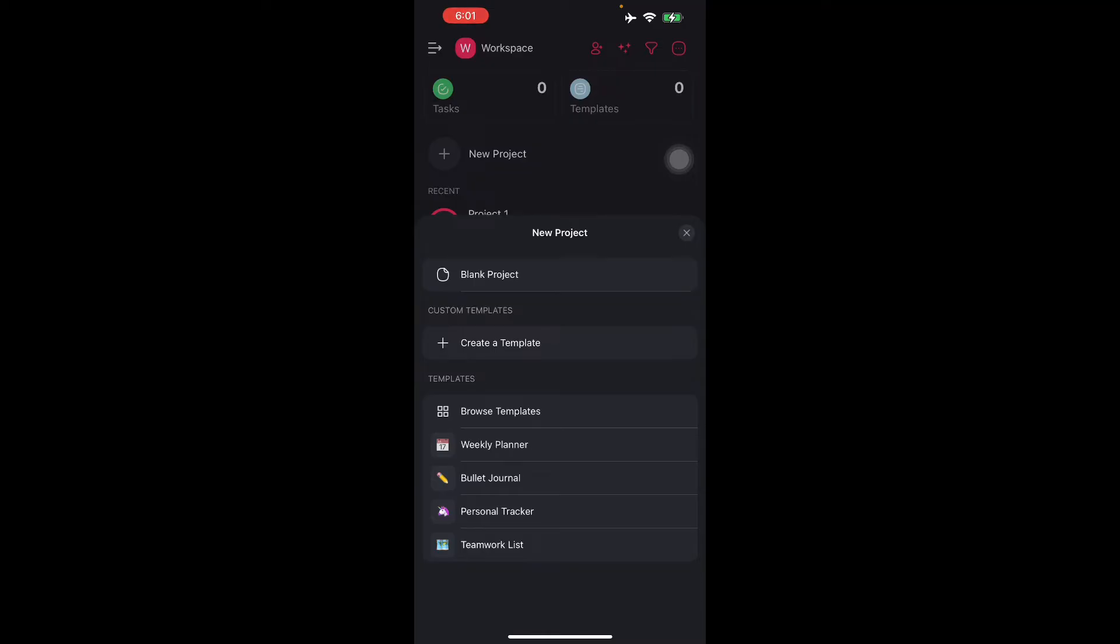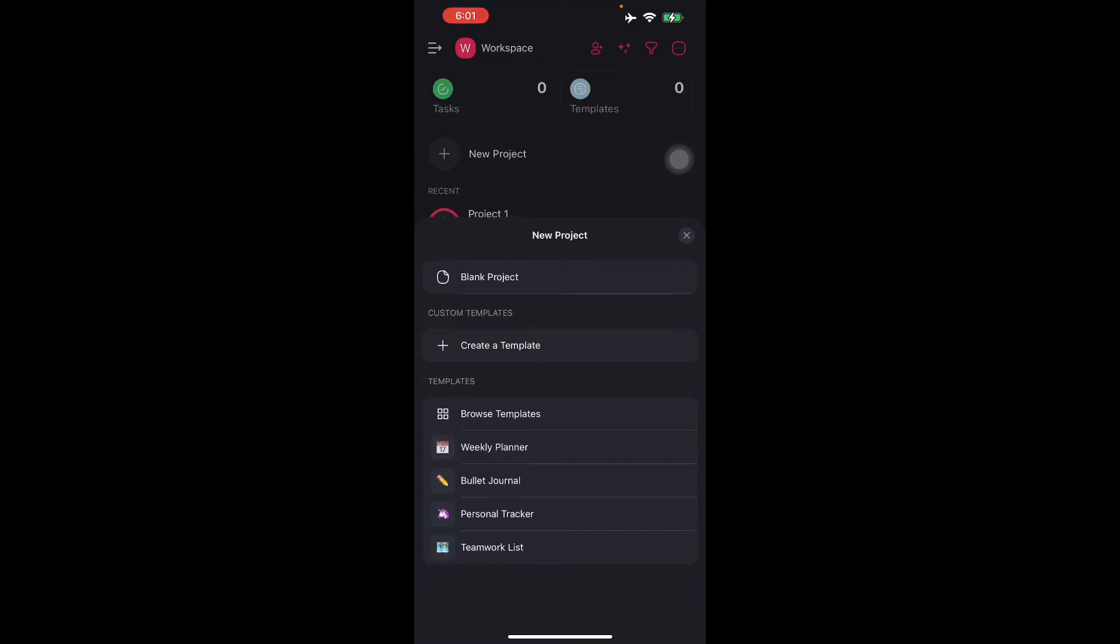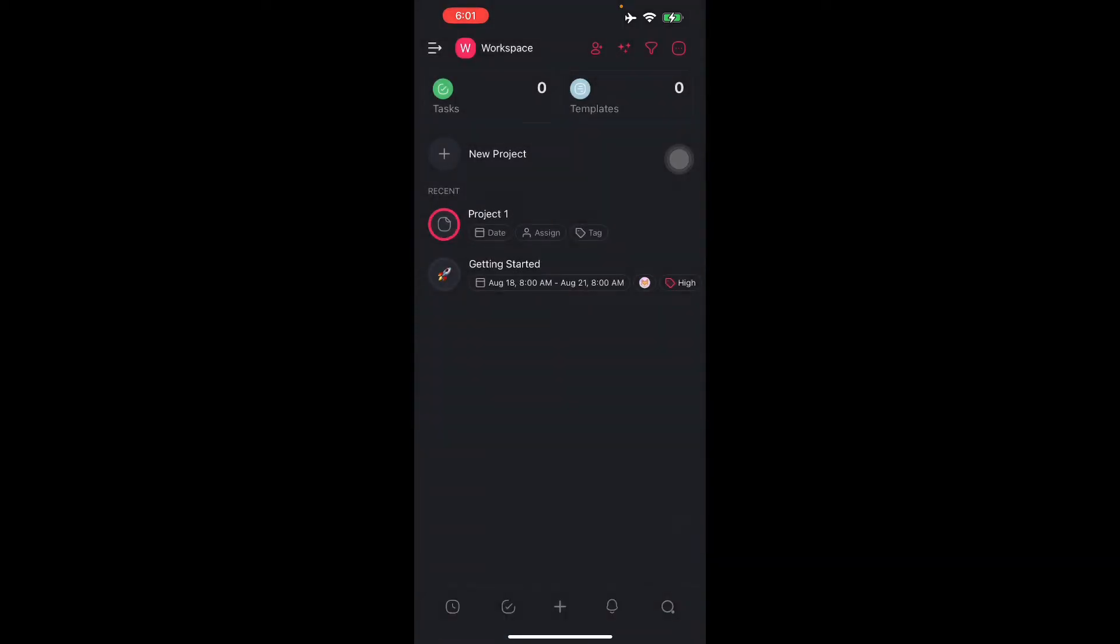You can set a due date for each task or assign a user to each task. You can also add comments and discuss projects in real time. This can be sent to another user where you can collaborate on it together. Just tap a task and choose the icon right there.